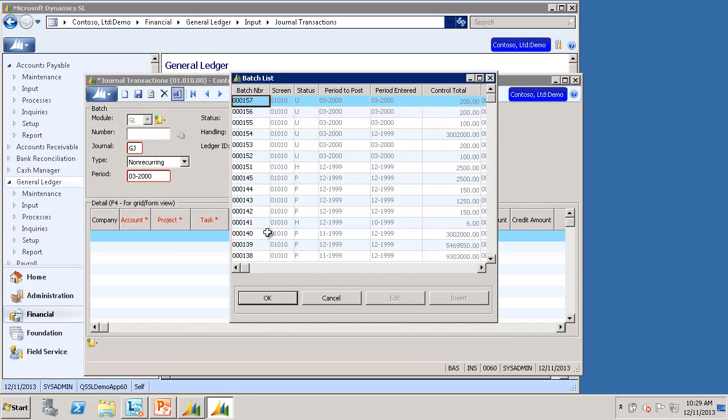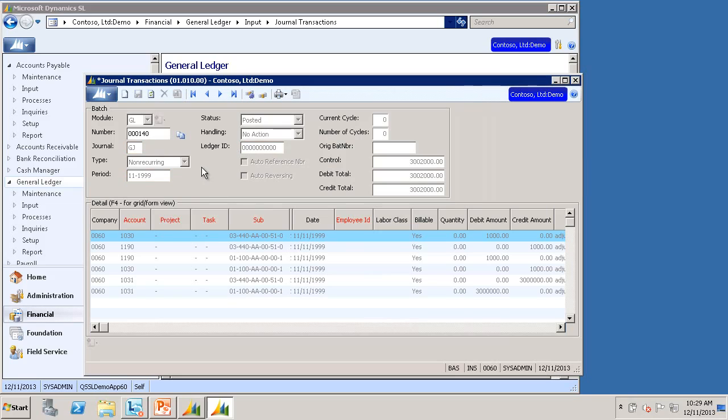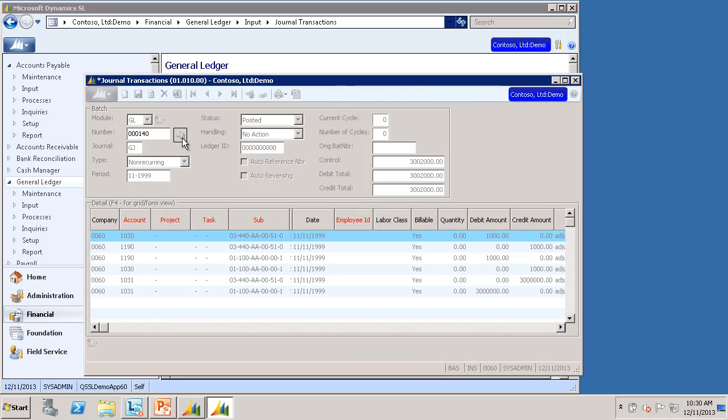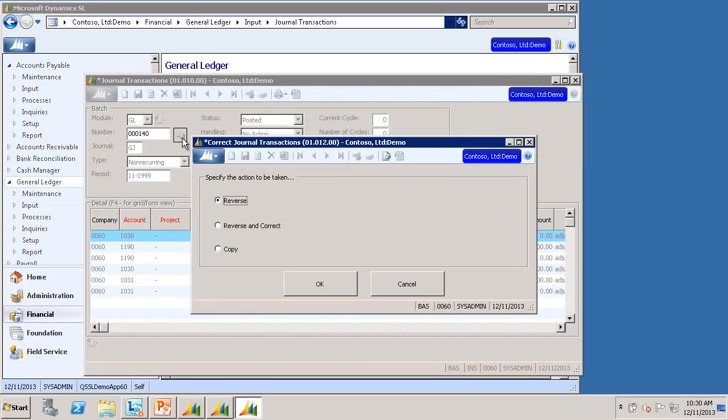Finally, I'll select another batch, Batch 140. Maybe I just want to make a copy of this batch. Again, I can click the Correct Journal Transactions icon. This time I'll select Copy and click OK.